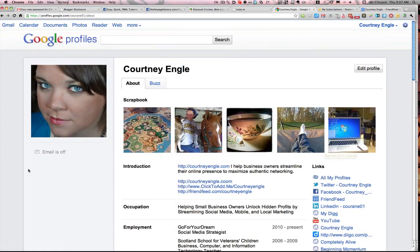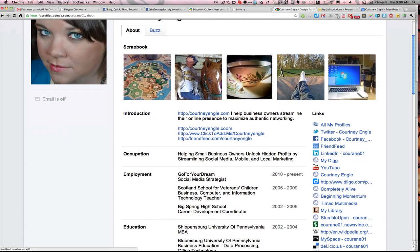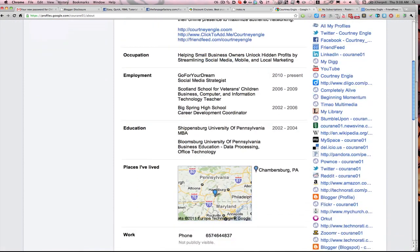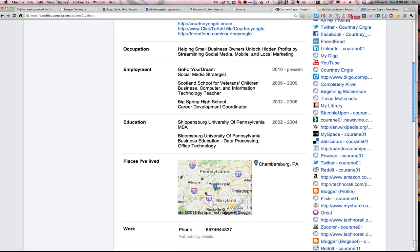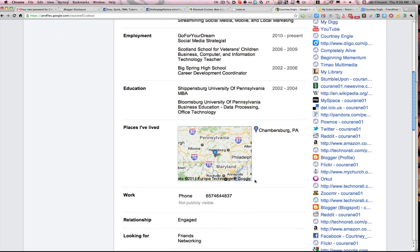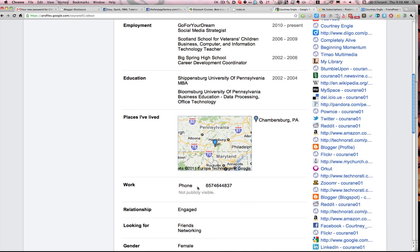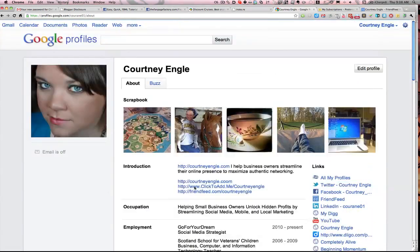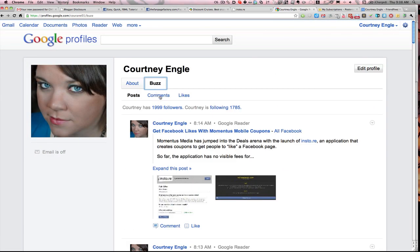You'll notice that what is different now is that there is a scrapbook of photos across the top, and in the introduction, I can add in additional information. I can include various details about my job, where I'm employed, and any education I've had, along with any places where I live, work phone numbers, and all sorts of different information. You'll also see that my Google Buzz shows up in here as well, and that's hidden inside of my Gmail.